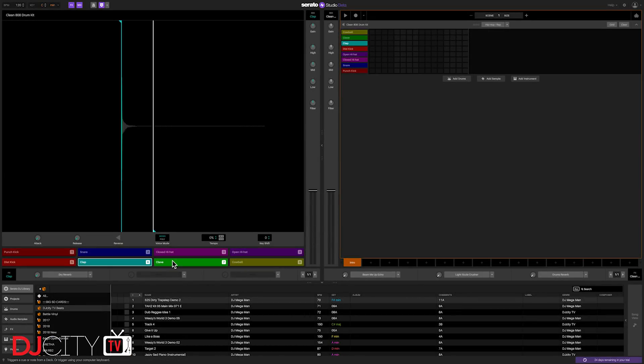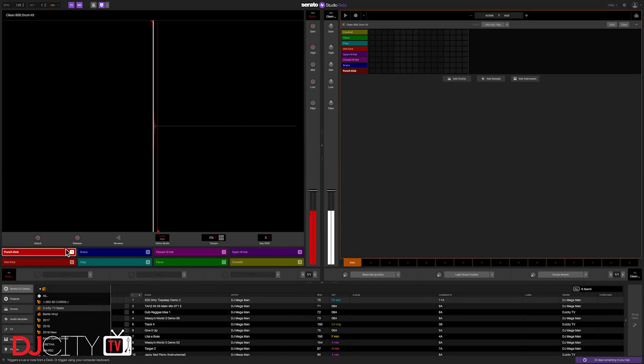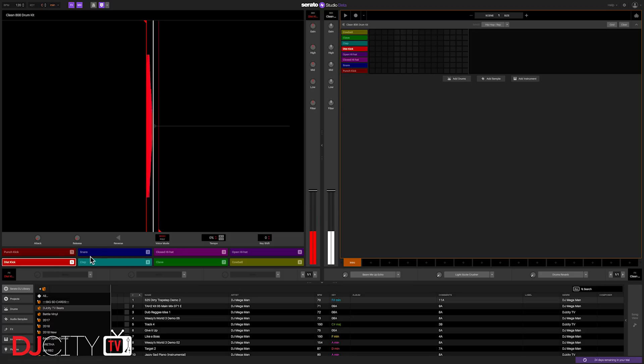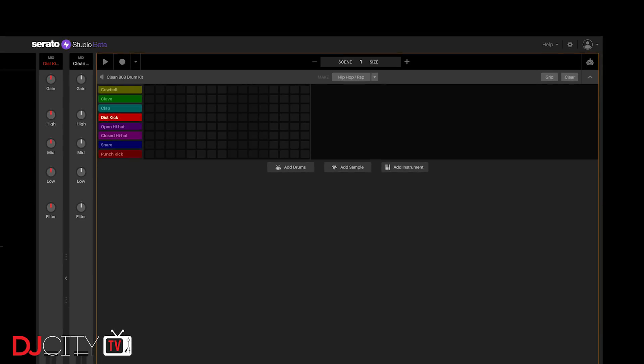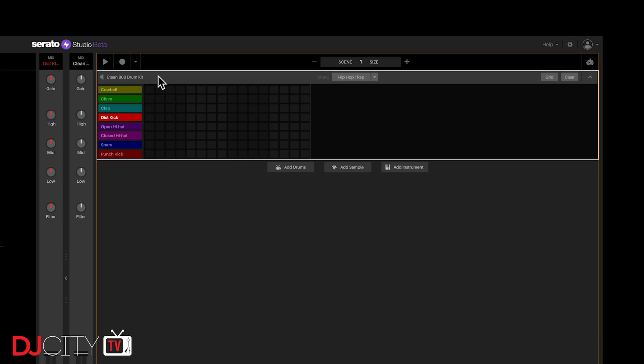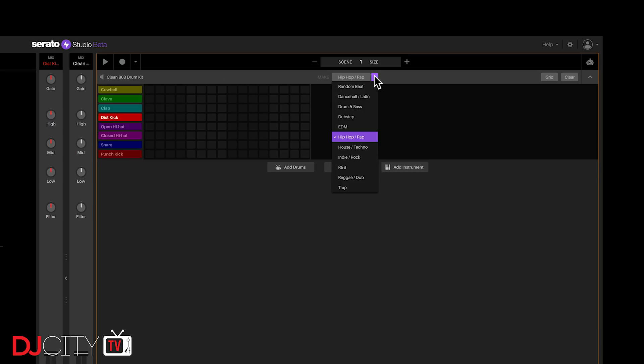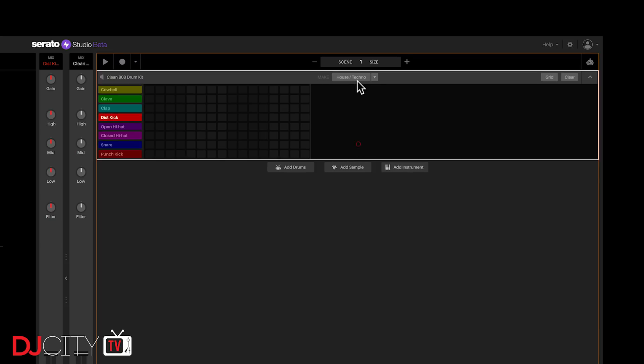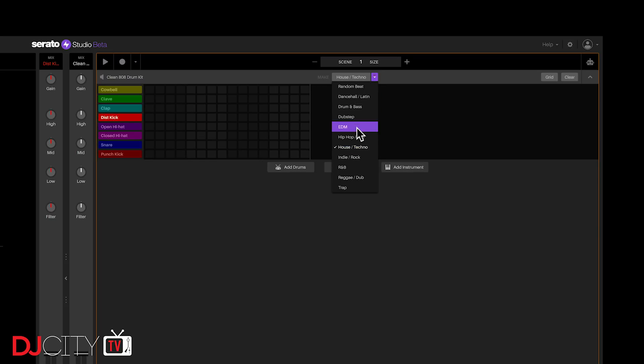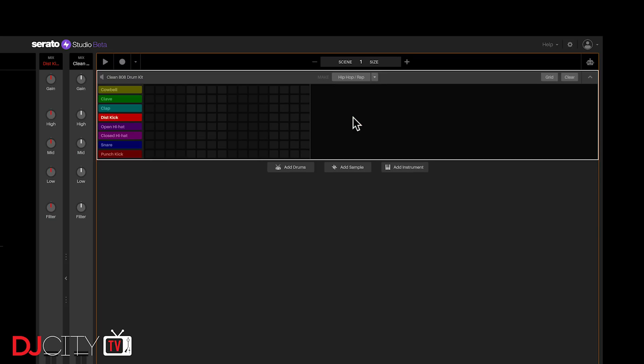Over on the left is where you load up a drum kit or a sample, the provided instrument sounds, or even a VST instrument. When you open up a new project, by default, Studio loads an 808 drum kit, and you can either record in a beat, which then quantizes automatically, or you can draw one in, or you can just select a genre and click through to find a pattern that you like to start working immediately.